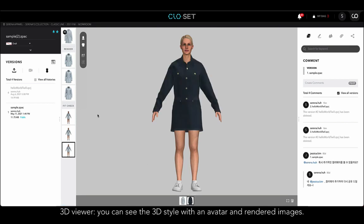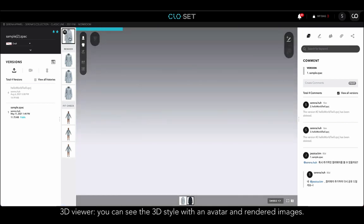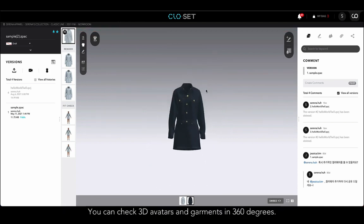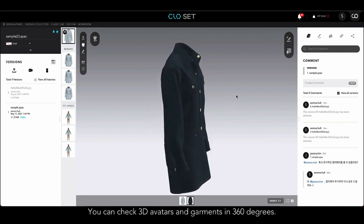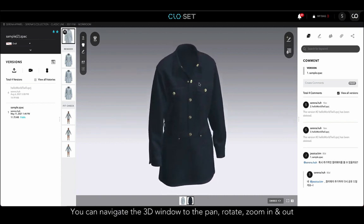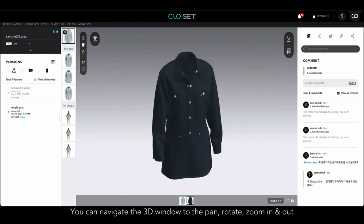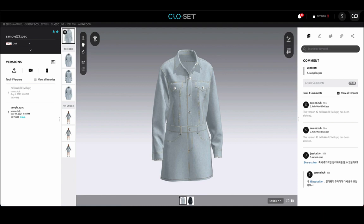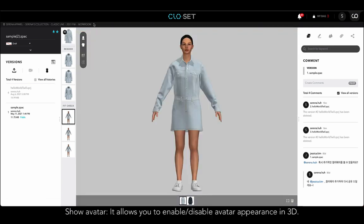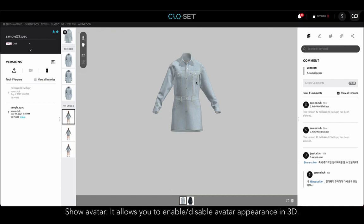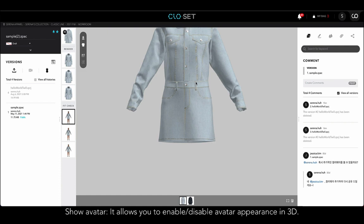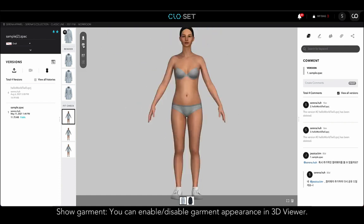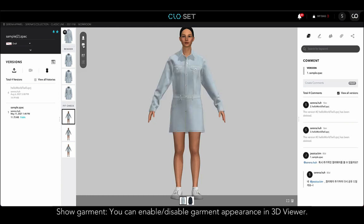In the 3D viewer, you can see the 3D style with an avatar and rendered images. You can check 3D avatars and garments in 360 degrees using the 3D viewer. You can navigate the 3D window to pan, rotate, and zoom in and out for reviewing 3D files. There are main functions on the top left corner of the interactive viewer. The first icon allows you to enable or disable avatar appearance in 3D, and the next button lets you enable or disable garment appearance in the 3D viewer.